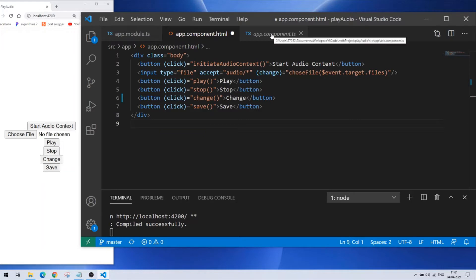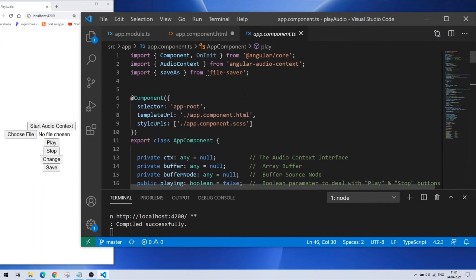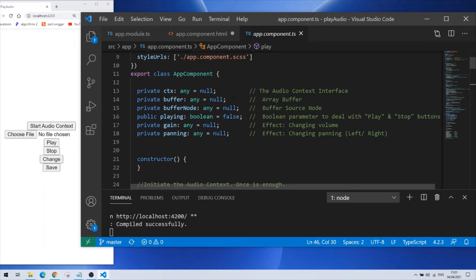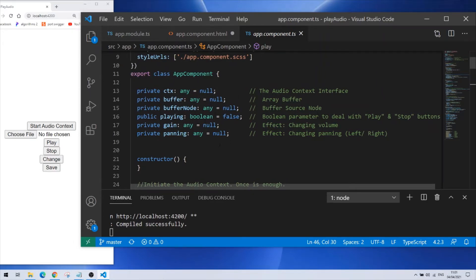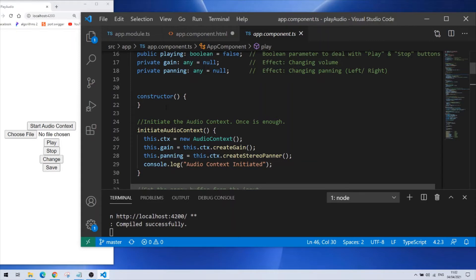Next is the controller. In the controller I'm importing the audio context and savers from file saver module. Starting here with my class you can see that I have class parameters. Each of them has an explanation in the comment right here and I need them all for my functions. In the constructor you can see that I don't have anything because I don't really need it nor do I need the ngOnInit method for this specific project.